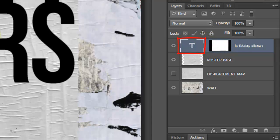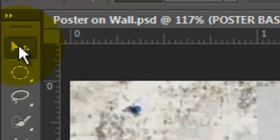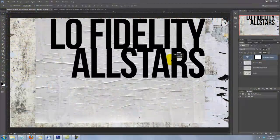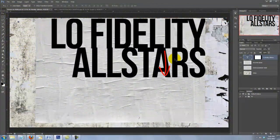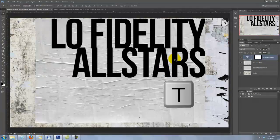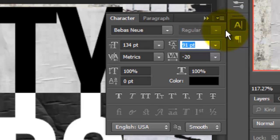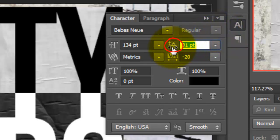Click on the text to make it active and call up your Move Tool to reposition it. To slide the second line down, press T to call up your Type Tool, highlight the line, and open your Character panel. If you don't see it, go to Window and choose Character. Increase the leading, or space between the lines, by placing your cursor over the icon to the left of the number and drag to the right.